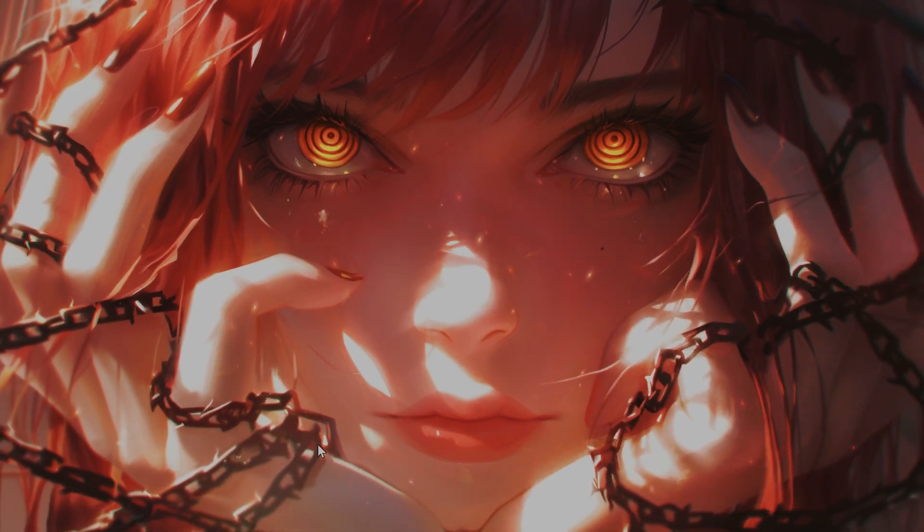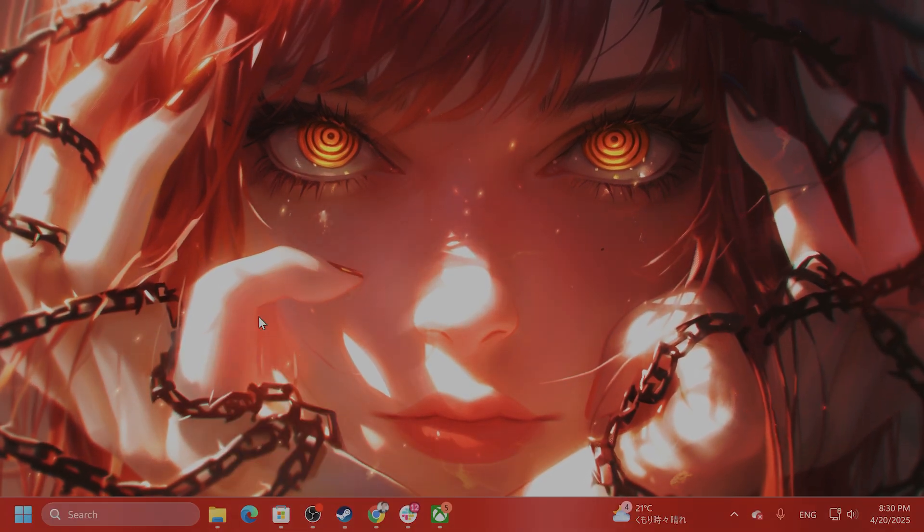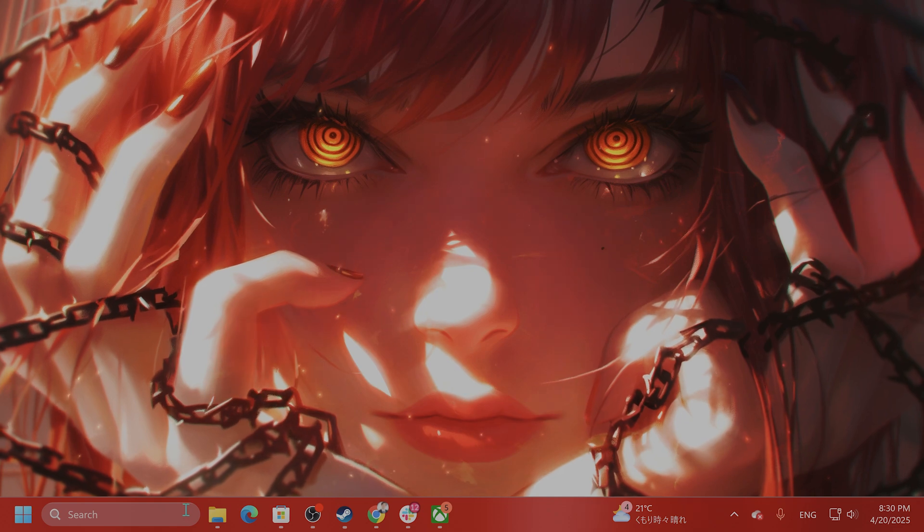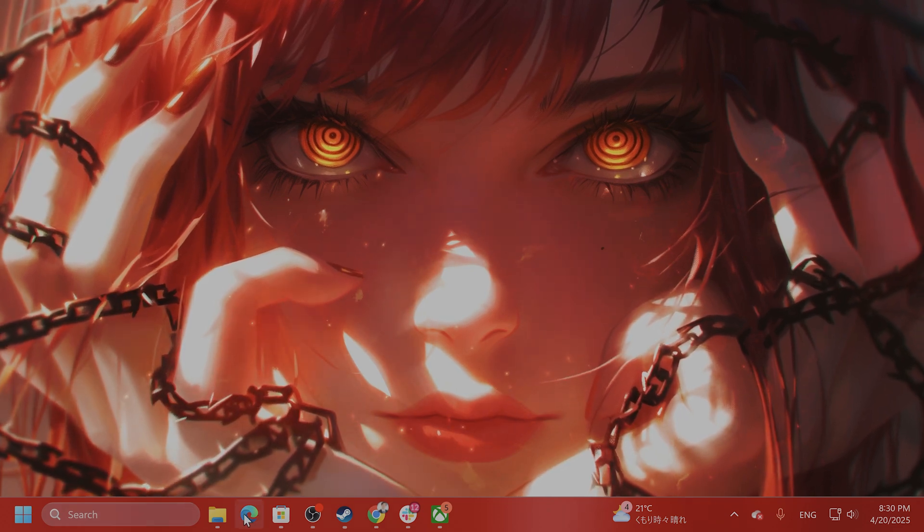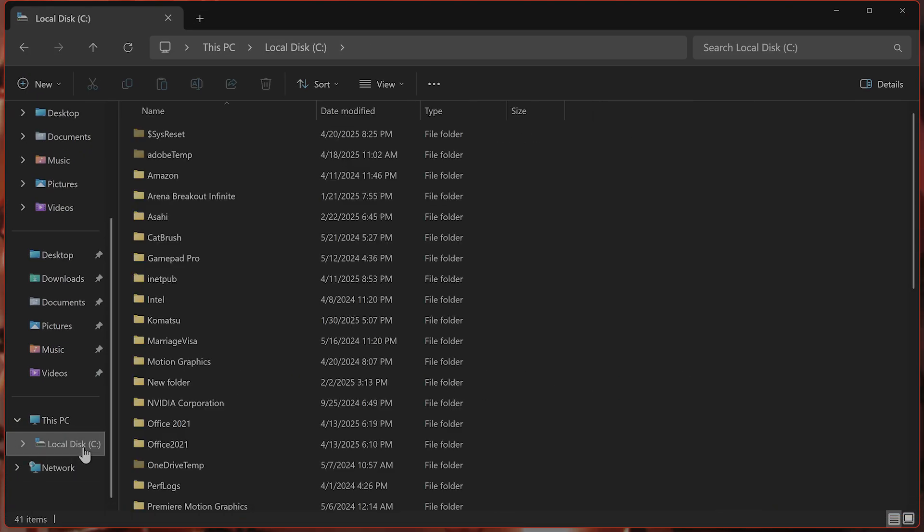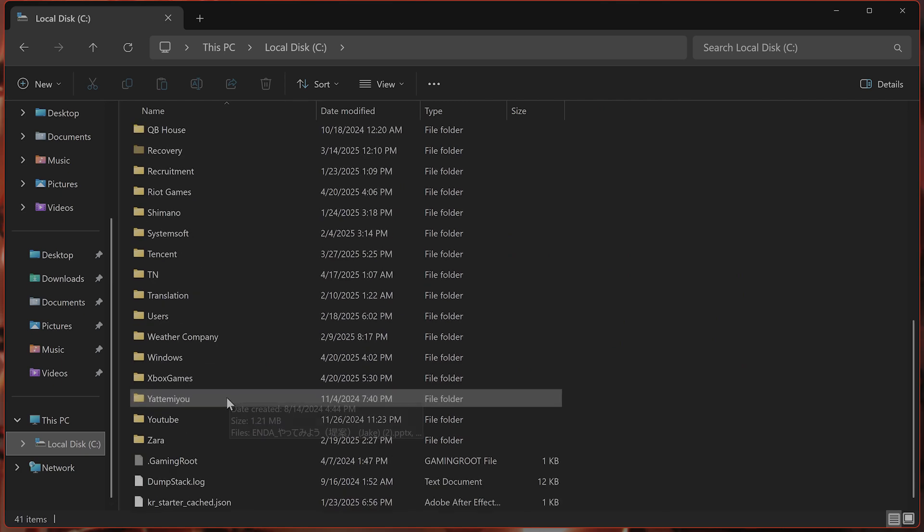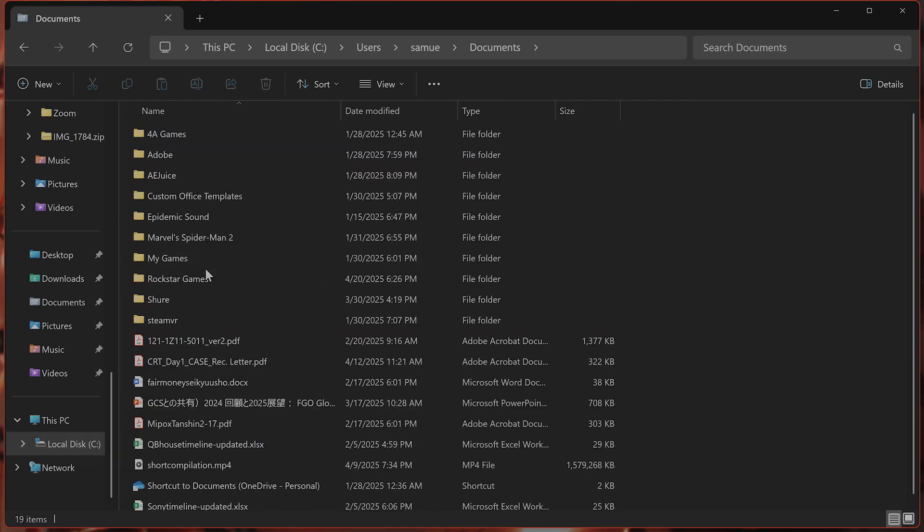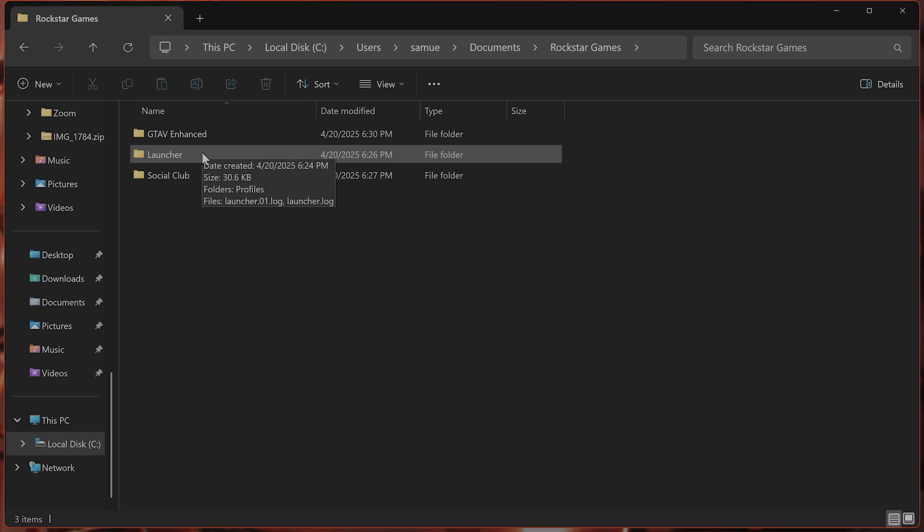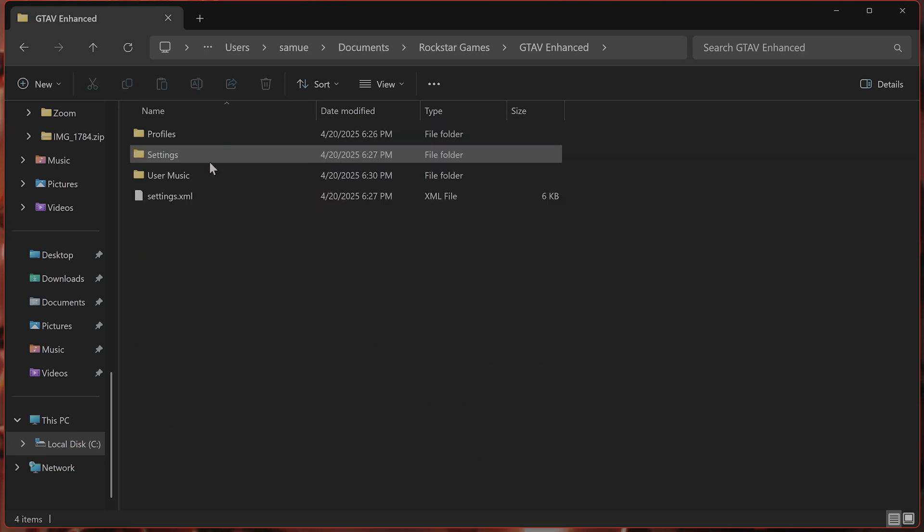The next thing to do, if you have a corrupt save file in story mode, you want to delete that. Go to C drive, whatever user you're logged into, documents, Rockstar Games, then GTA 5 Enhanced.